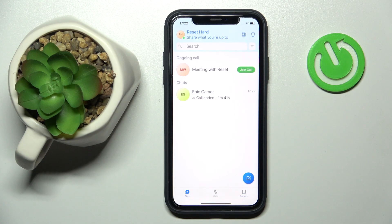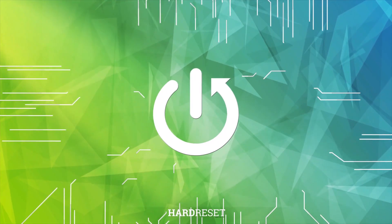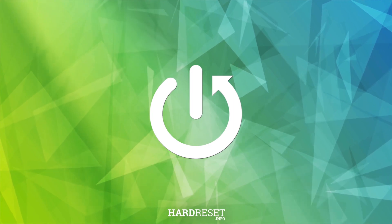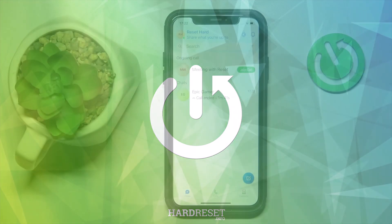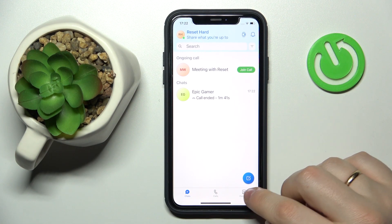Hello everyone, we are glad to welcome you on the Hard Reset Info YouTube channel. Today I would like to demonstrate how you can search for someone in Skype.